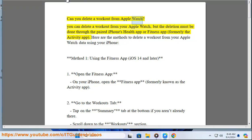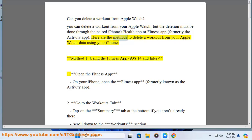Can you delete a workout from Apple Watch? You can delete a workout from your Apple Watch, but the deletion must be done through the paired iPhone's Health App or Fitness App, formerly the Activity App. Here are the methods to delete a workout from your Apple Watch data using your iPhone.